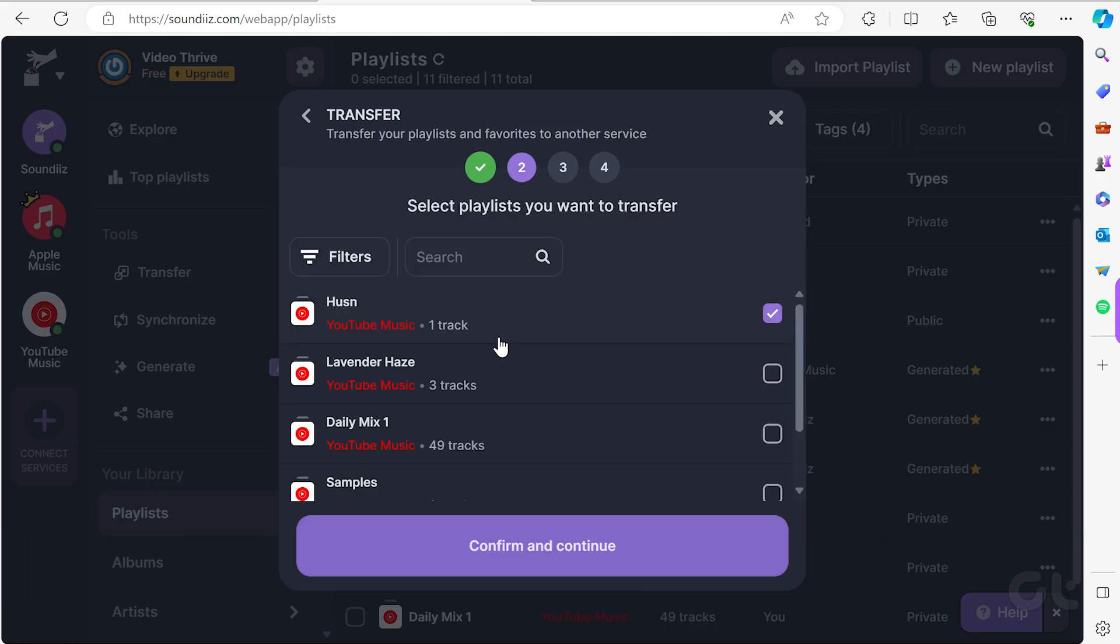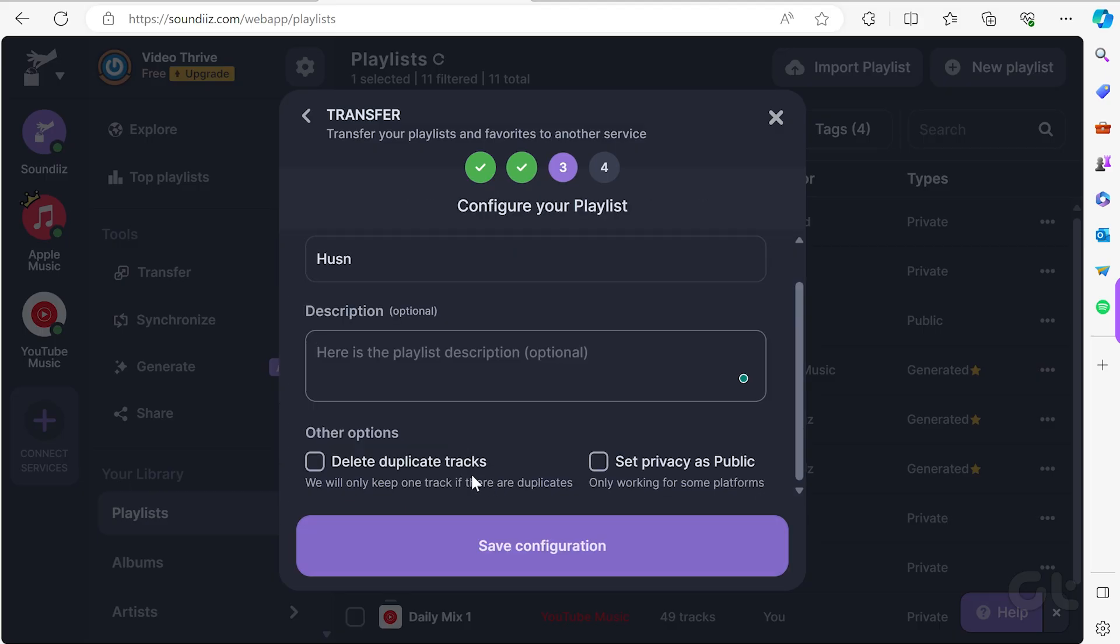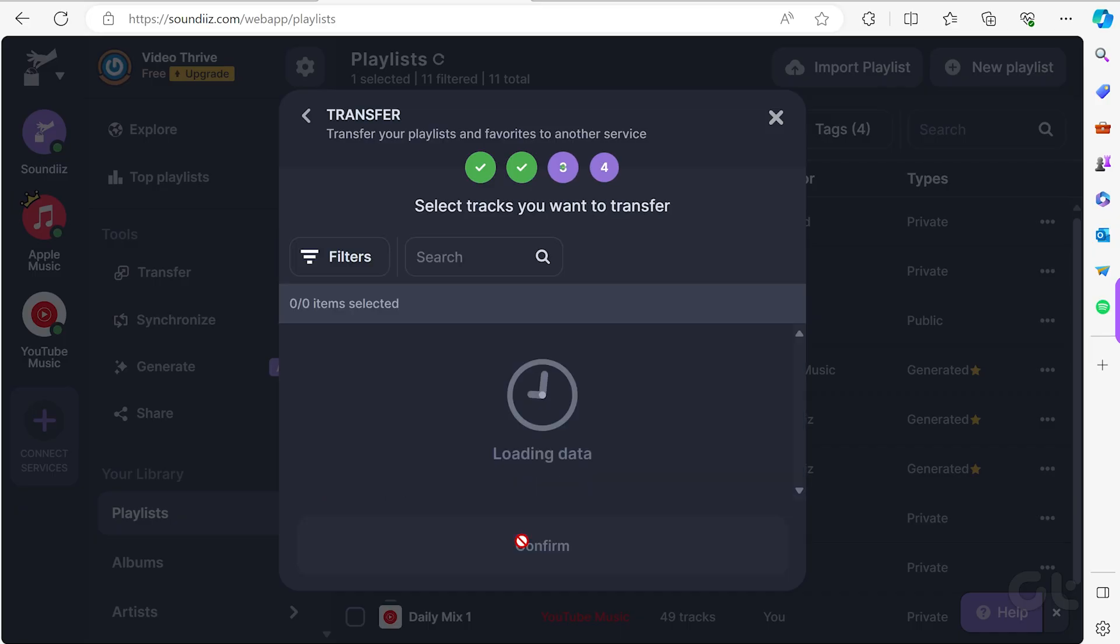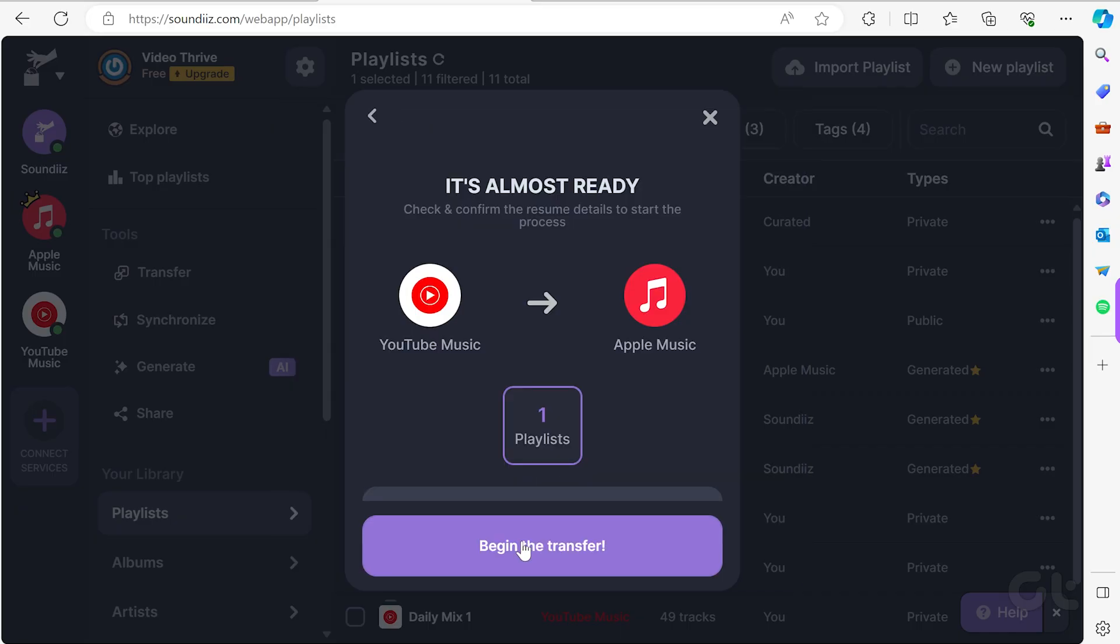Select the Playlists category and click Confirm My Selection. Enter the playlist name and press Save Configuration. Choose all your desired songs and click Confirm.